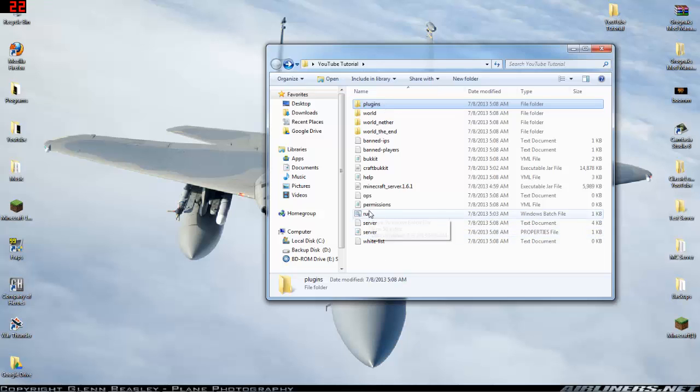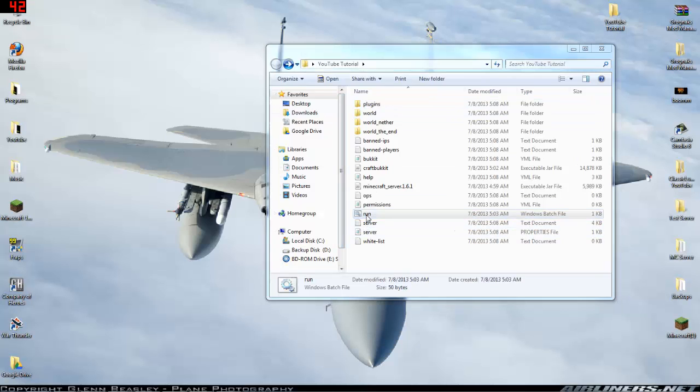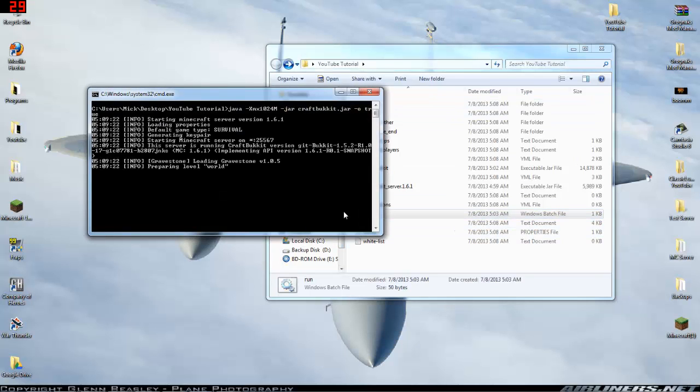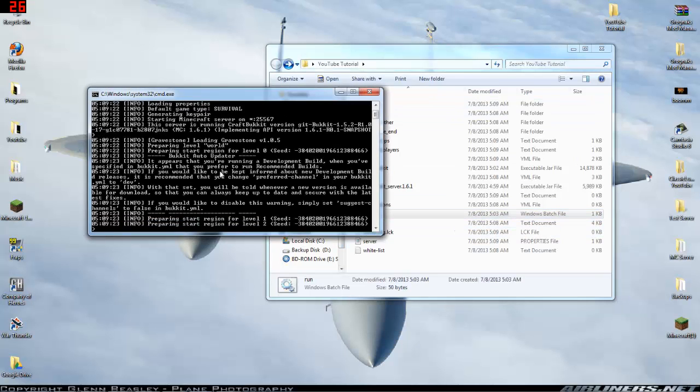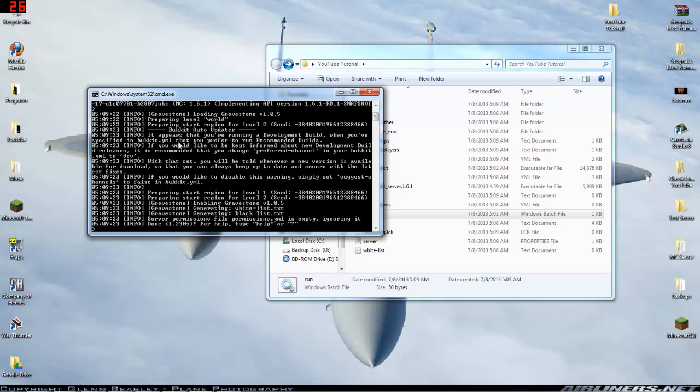And basically after you dragged it into the plugins file just hit run and as you can see here, yep, gravestone loaded the gravestone plugin. So extremely simple, extremely simple.